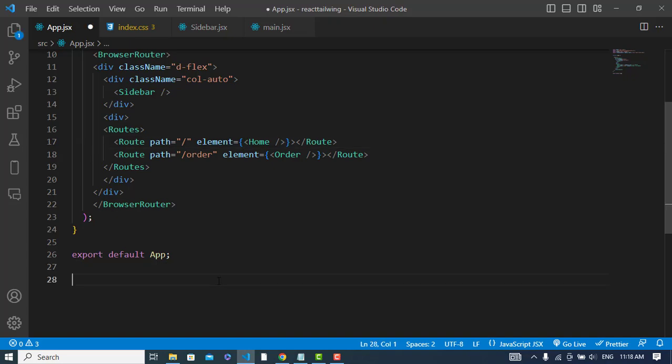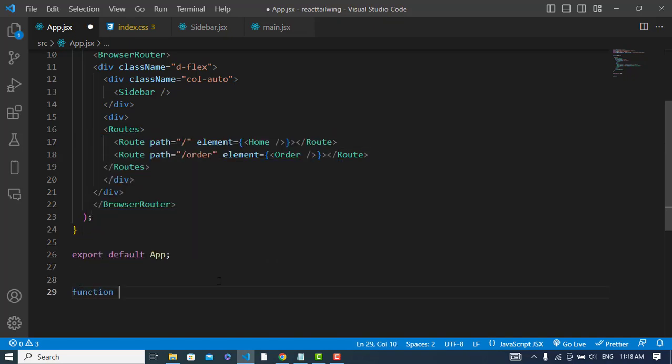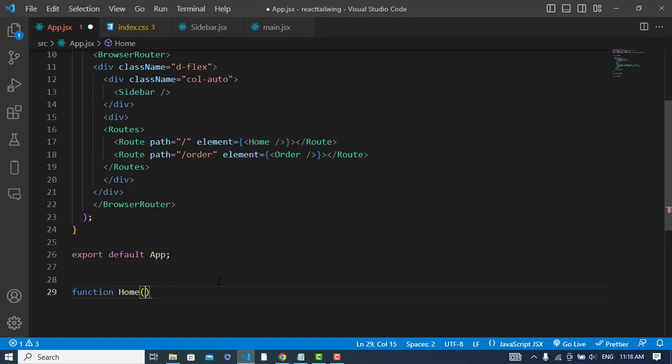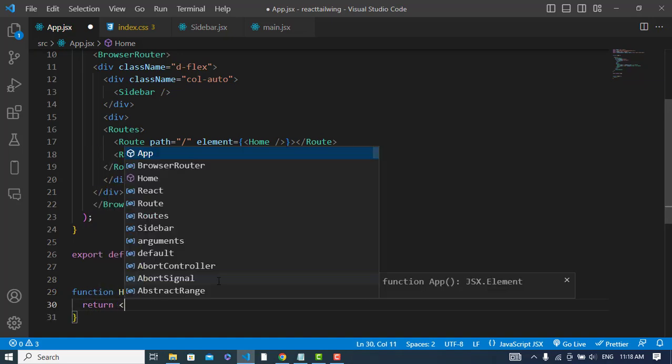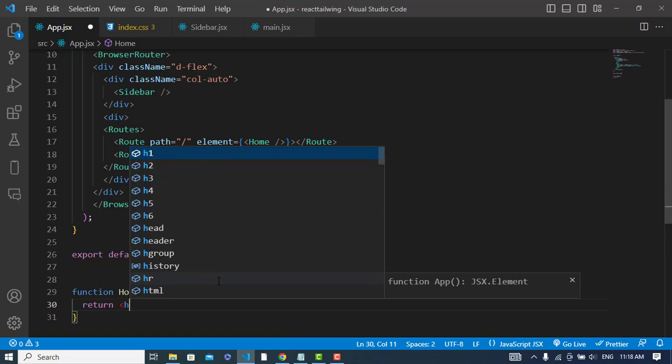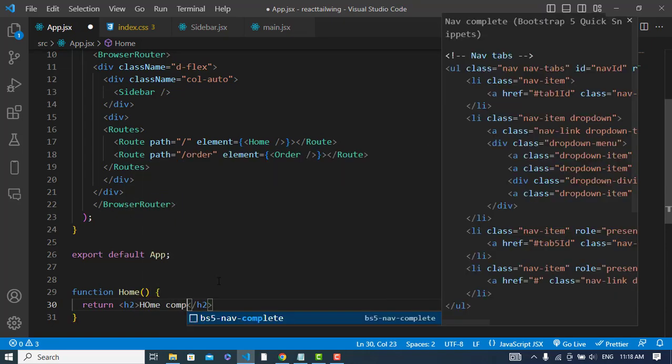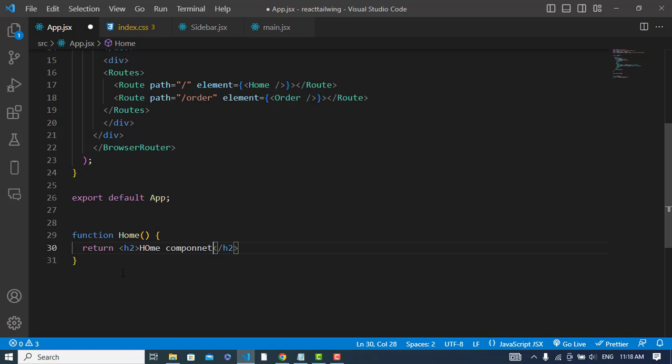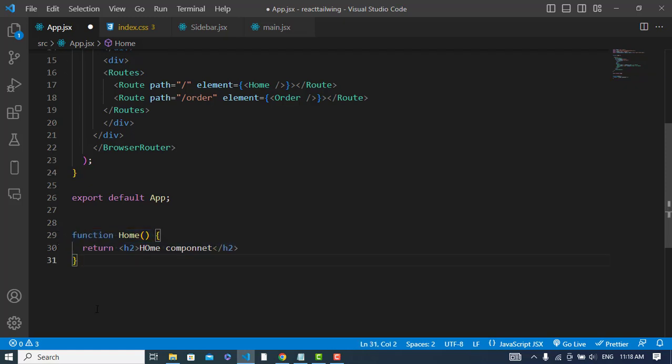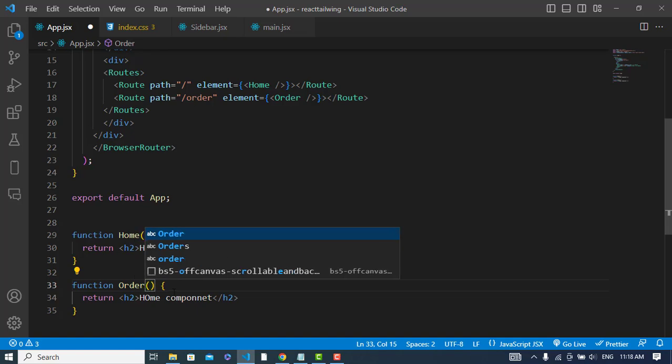So now let's create these two components, home and order. I will create them here. Function home, return h2. This one would be order, the order component. Yeah, I have created them.